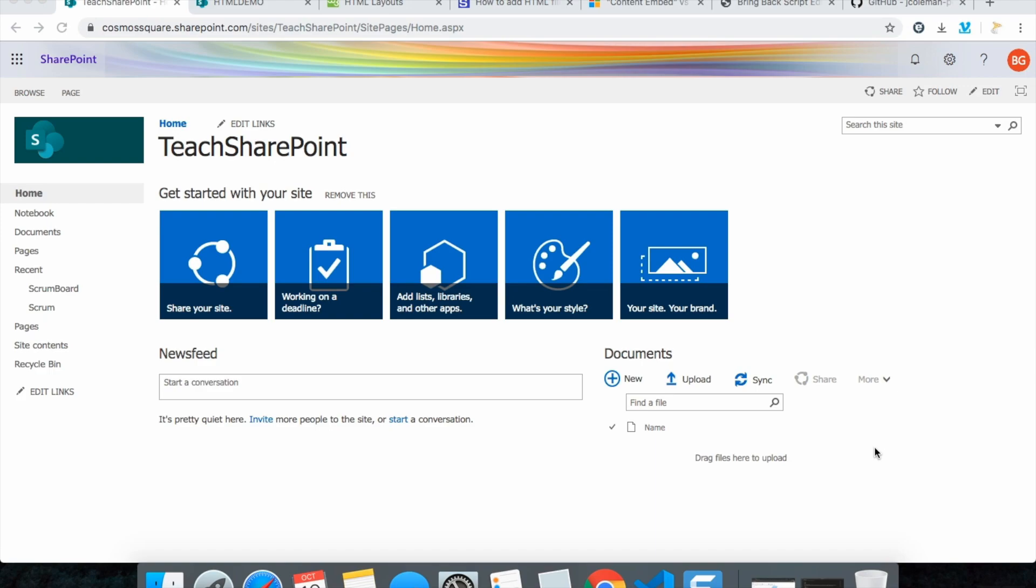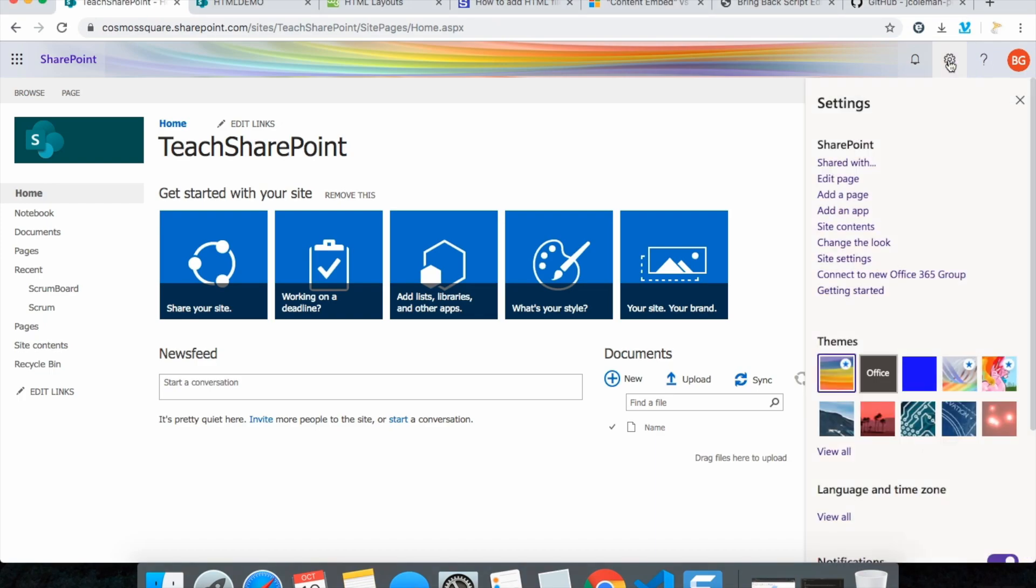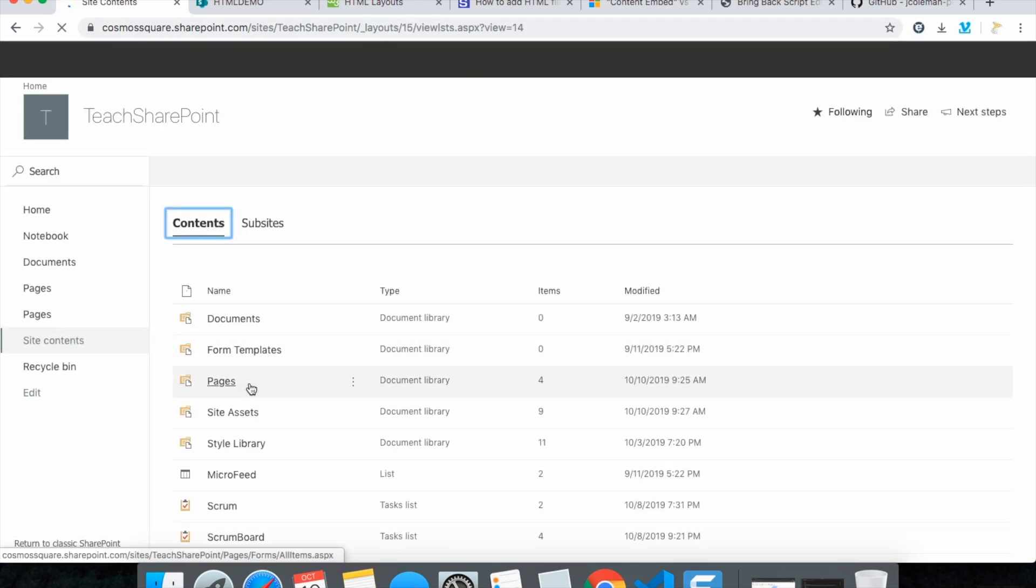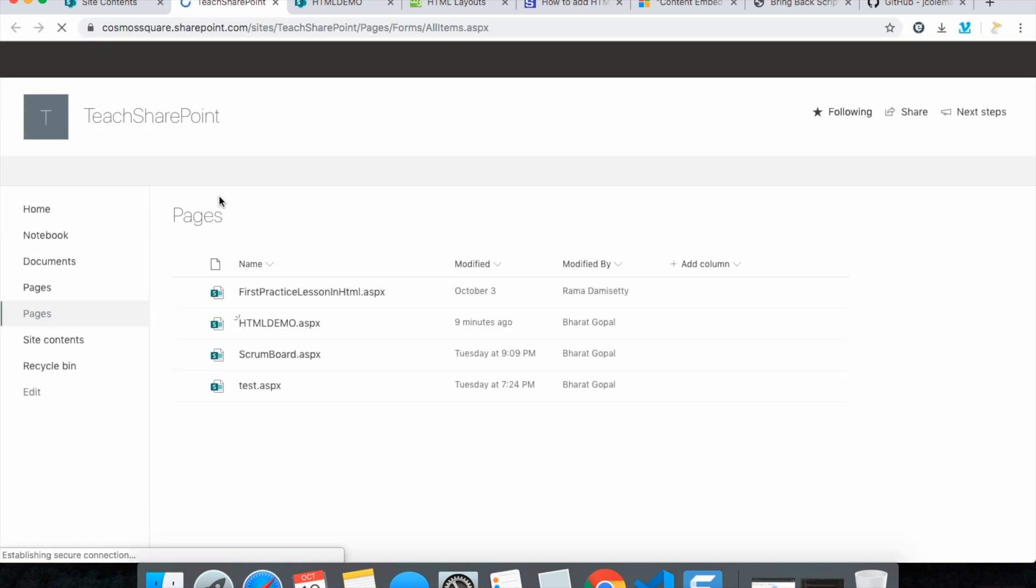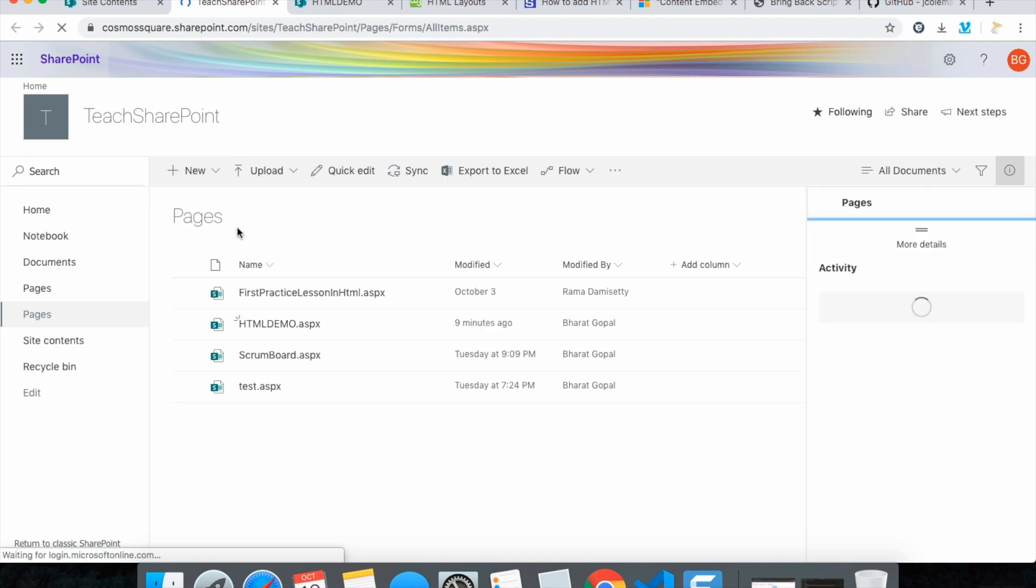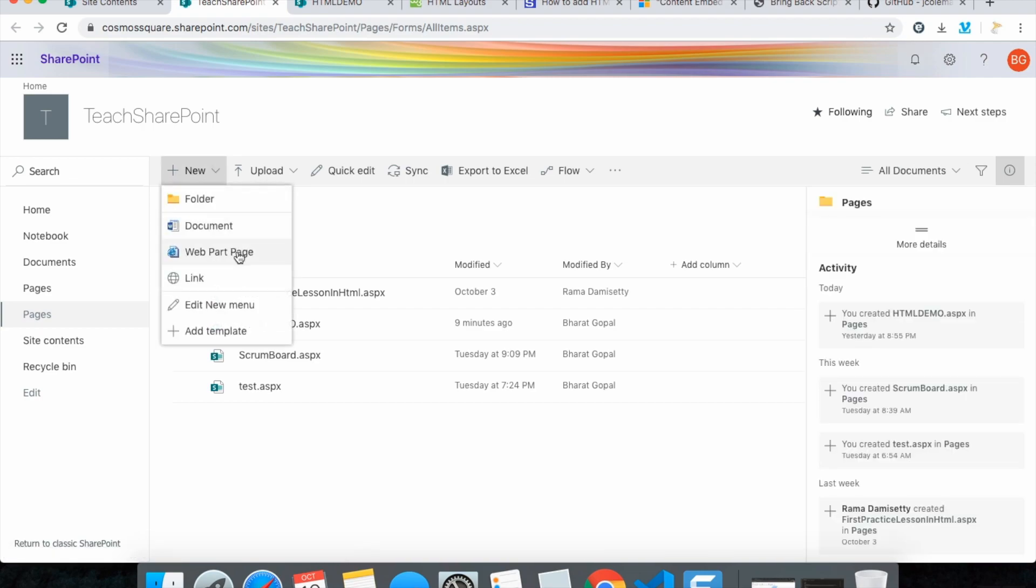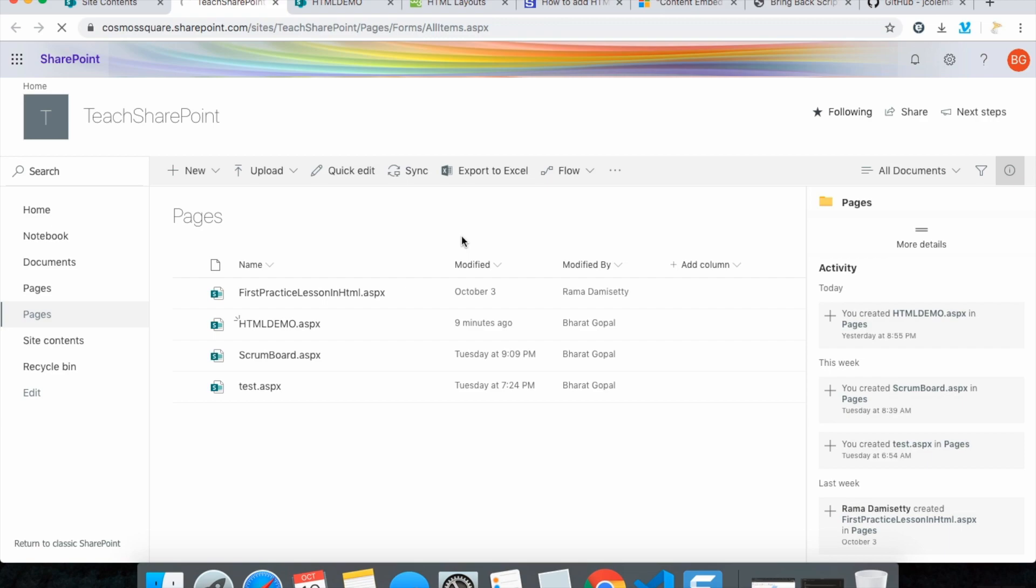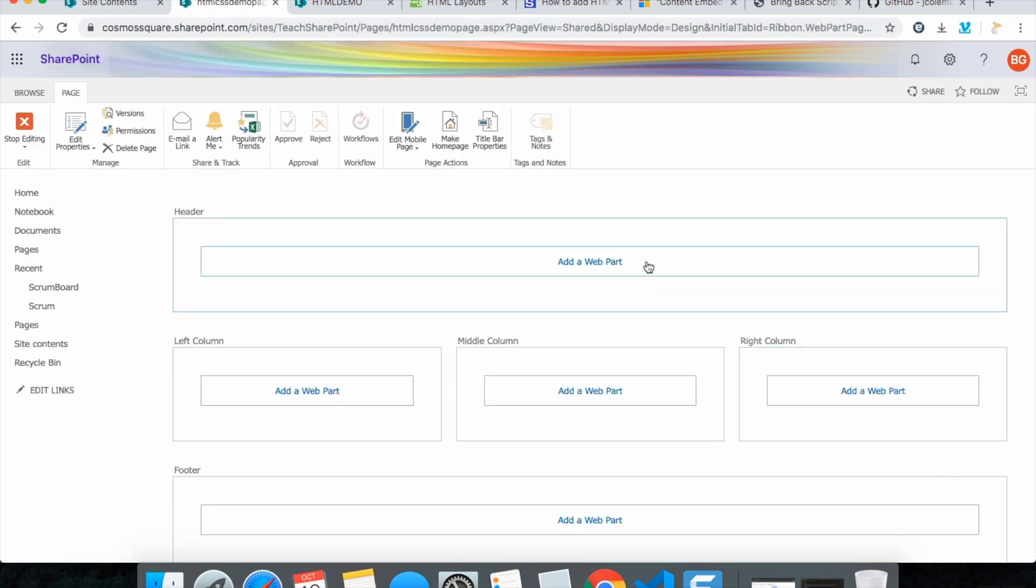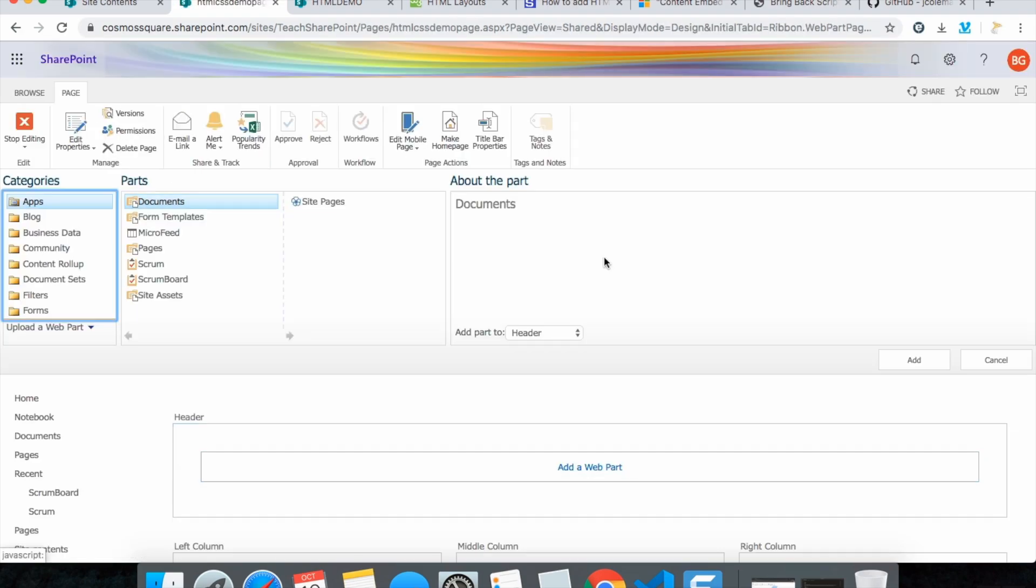So let's go and create one page here. Just go to the site contents and go to pages, and create a new page. New web part page, your HTML CSS demo page, click create and now check add a web part.